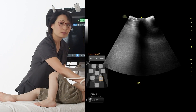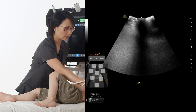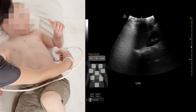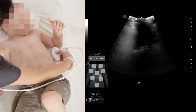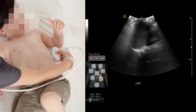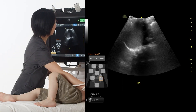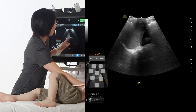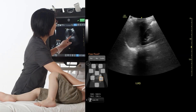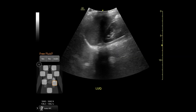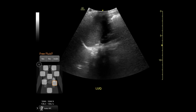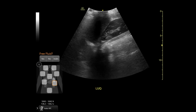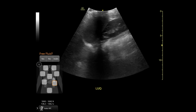You put the probe at the 9th or the 10th intercostal space of the left upper quadrant. And here we see the standard view is the kidney, the spleen, and the spine.